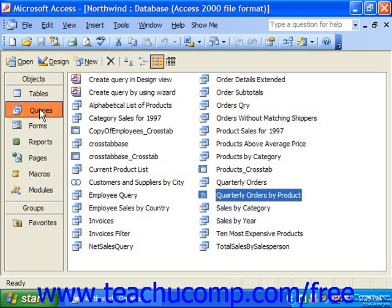Have you ever run queries and wished that the output could be saved as a permanent table? That is exactly what the MakeTable queries in Access do. A MakeTable query in Access creates a new table as the output of a query instead of simply displaying a query result set.